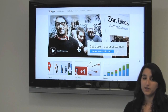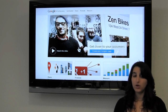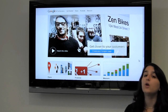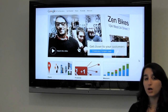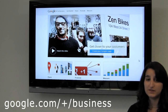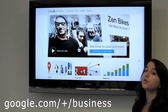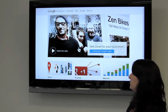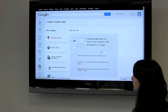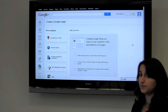Now that you've created your Google personal account, we're ready to create your business page. Go to google.com/+/business and it'll take you to the page where you'll be able to create your business page. Click 'Create your Google Plus page' and it'll take you to your page dashboard.